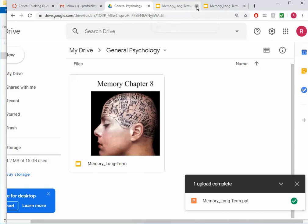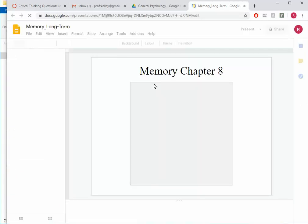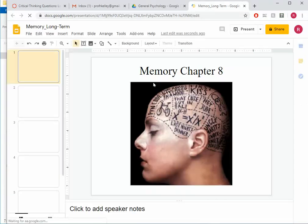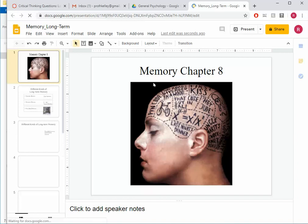I'm going to close my tabs where I previously had the presentation open. I'm going to open it one more time just to make it really clear this is Google Slides that I'm opening.